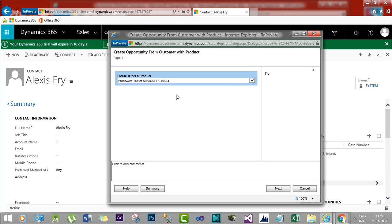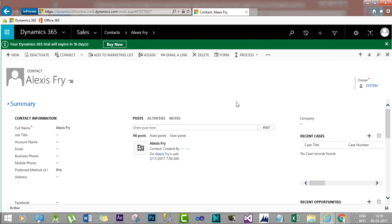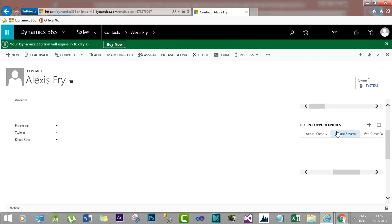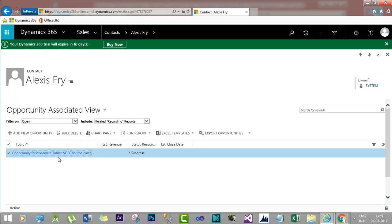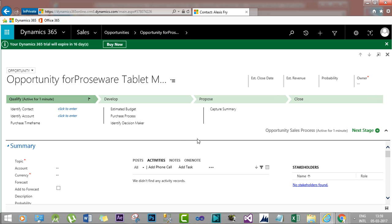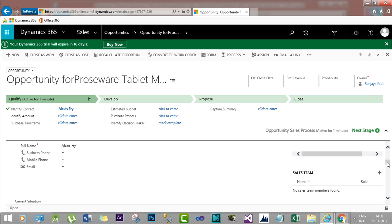The user can select any product from the picklist and click Next to proceed to the next stage and finish the dialogue. If you then go to the Recent Opportunities section and refresh it, or check the associated view of opportunities for the contact, you will find a new opportunity created for this customer. Opening it shows the topic formatted as 'Opportunity for Brushware Tablet M300 for the customer Alexis Fry'.